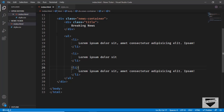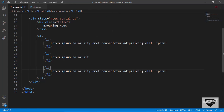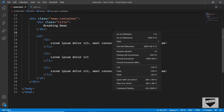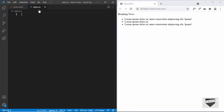Now let's open this in our browser. I have an extension called Live Server — search for it in VS Code and install it. Then right-click in the HTML file and click 'Open with Live Server'. Here we can see our design is being displayed. Now let's go to our style.css file and start designing it.